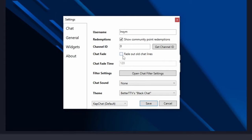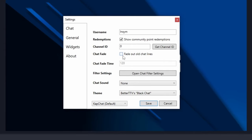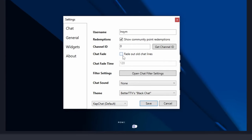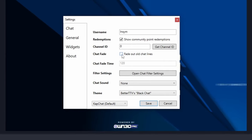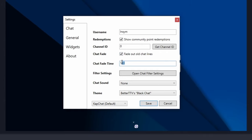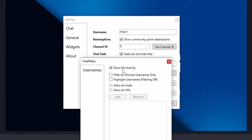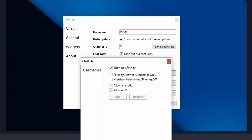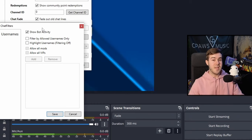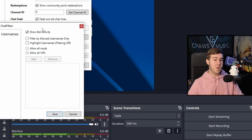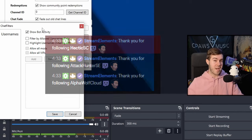For the chat fade, you can have the lines of chat fade out after a certain amount of time. So if you want that, you can enable it. And this is just going to be the time it's going to take for those messages to fade out. You can also do some filter settings.